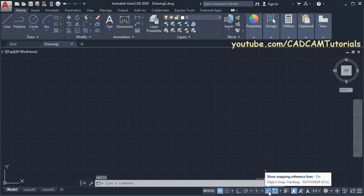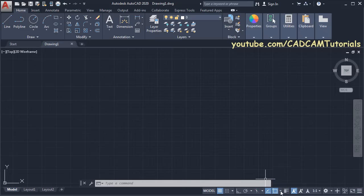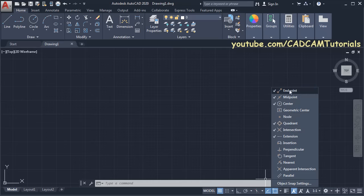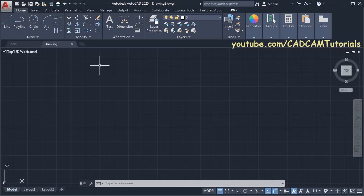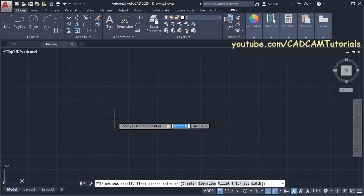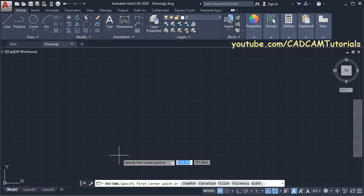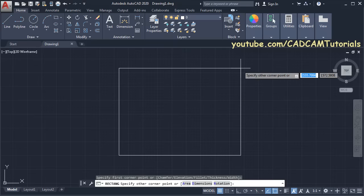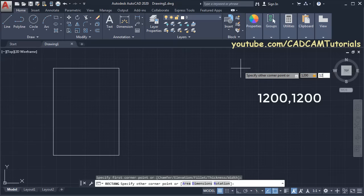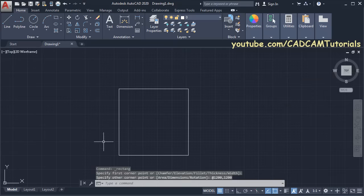I am keeping object snap tracking on and object snaps are also on. Clicking the arrow, I am using endpoint, midpoint, center, quadrant, intersection, and extension object snaps. Click on Rectangle, then specify the first corner point, take your cursor away, then specify size of 1200 comma 1200 and press Enter. Then zoom in.